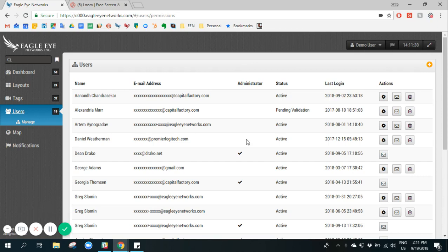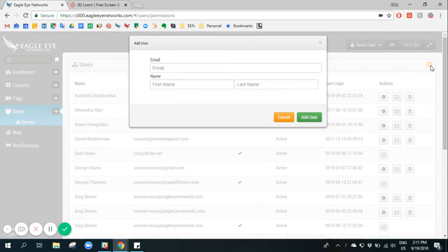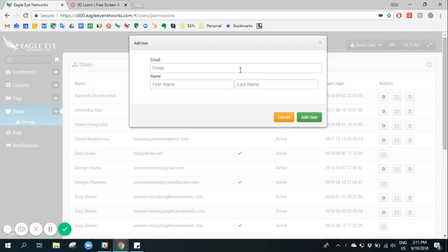Adding a user is very easy by clicking the plus sign on the top right corner of the page. Here we can use the user's email address, their first and last name, and they'll receive an email with their login credentials to log into their CloudVMS account.